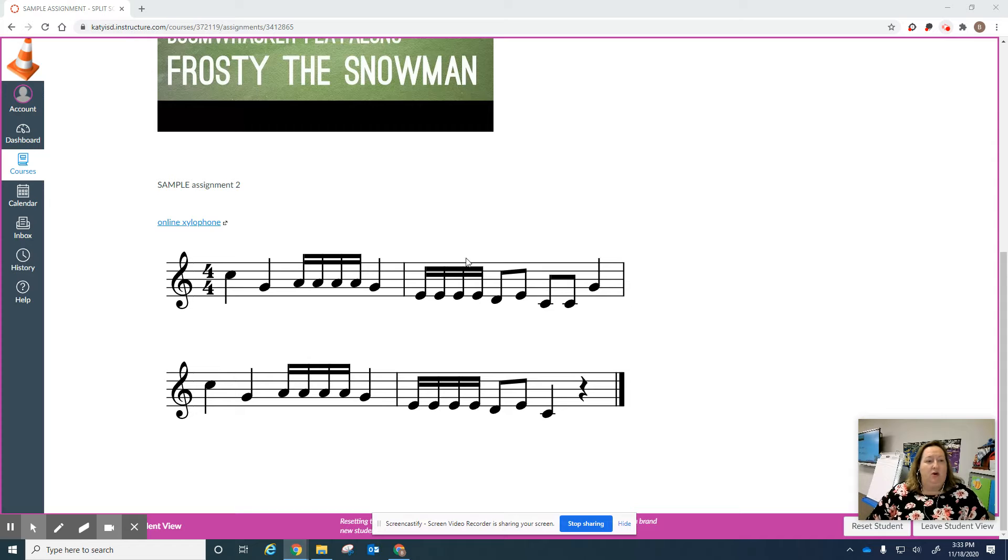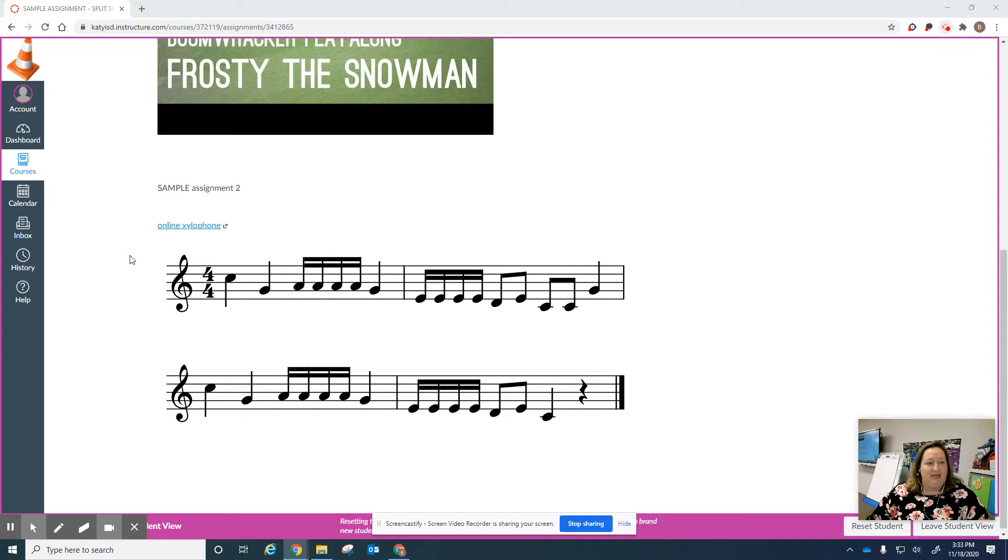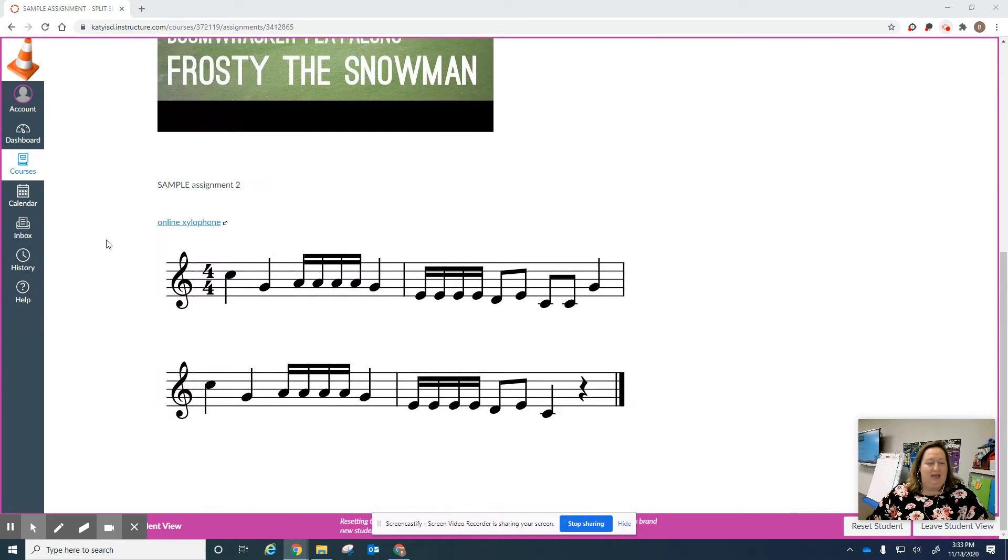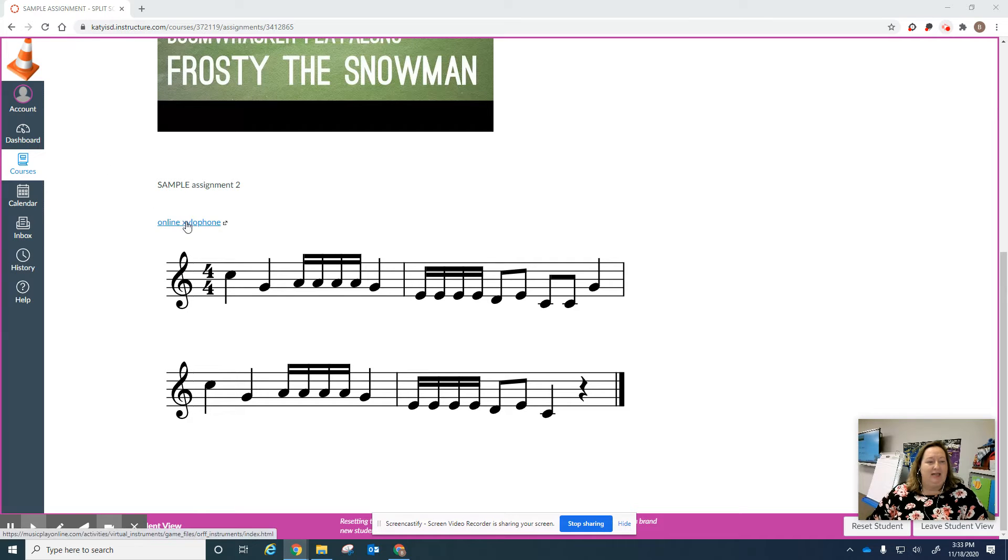Okay, so the first thing you're going to do is in your Canvas assignment, this is my Canvas assignment, I'm going to click on the link to the online instrument.